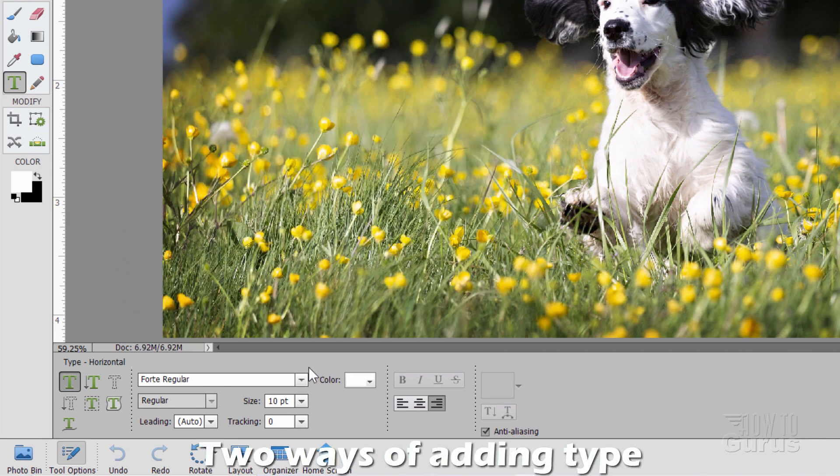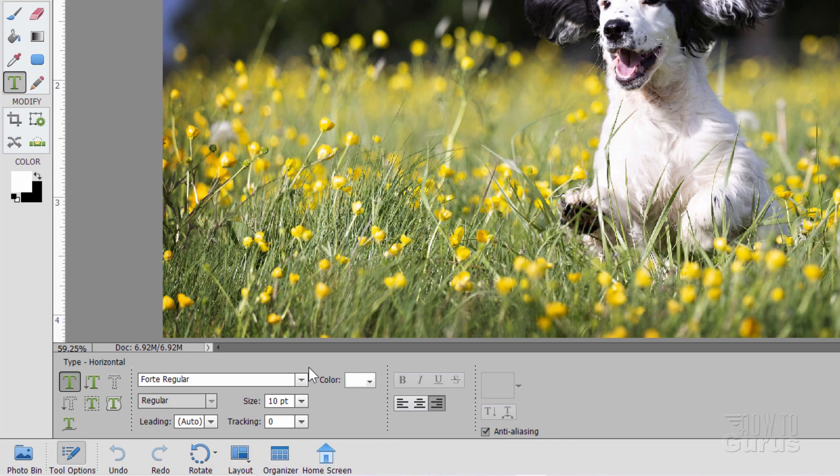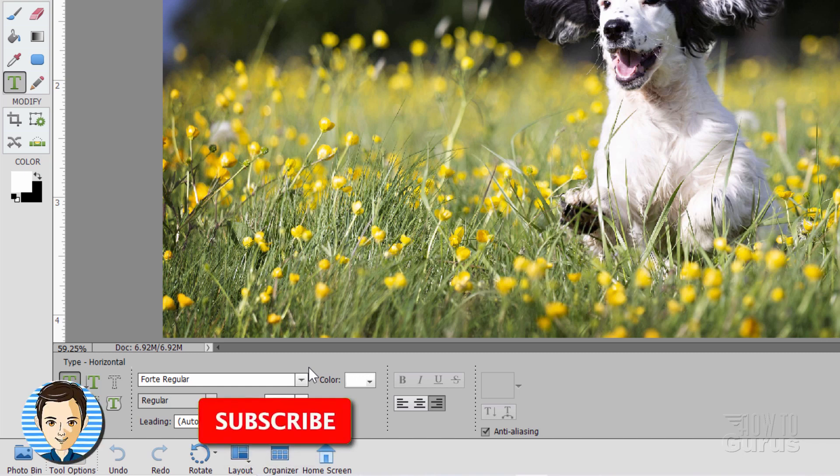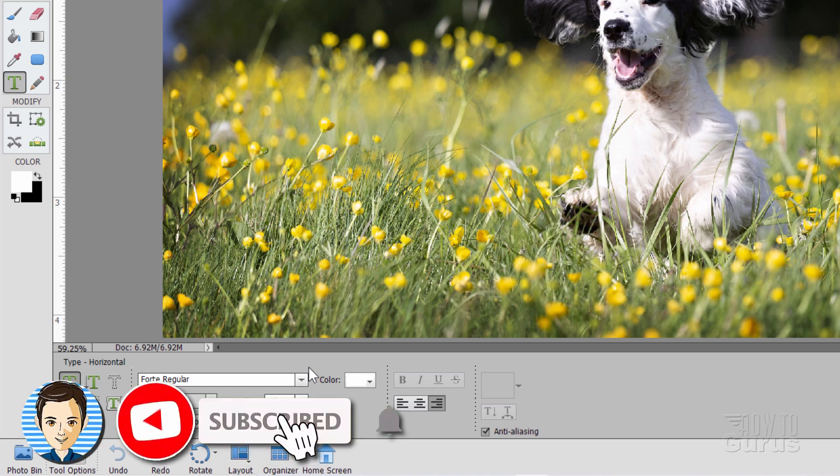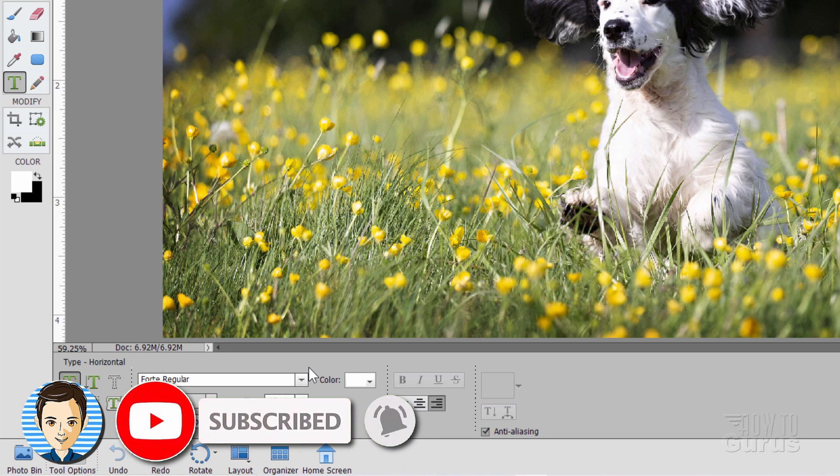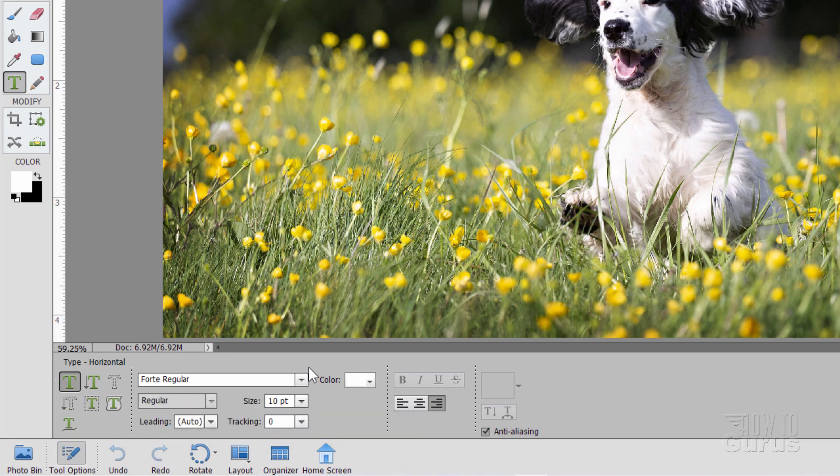Now when you're working with type, there are two ways of putting type in. One way is a single line of type. Some programs will call this Display Text, some programs call it Artistic Text, but it's a single line text. The other way is to put a paragraph box and put your text inside of that paragraph box. We'll be using both techniques here in this project.